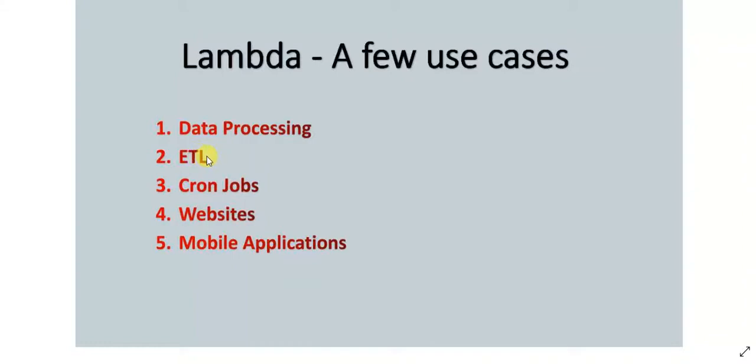You can have your data in S3 or anywhere in storage, and you can read the data, transform it, and store it in some target location. And AWS Lambda can also be used for cron jobs, which basically means you want something to run on a scheduled basis. Four times a day or something like that. You can use Lambda for that.